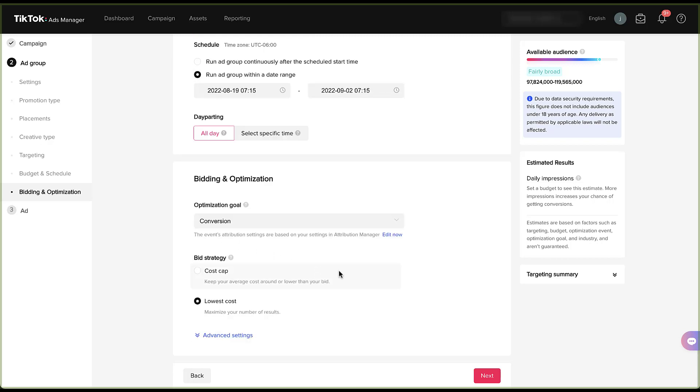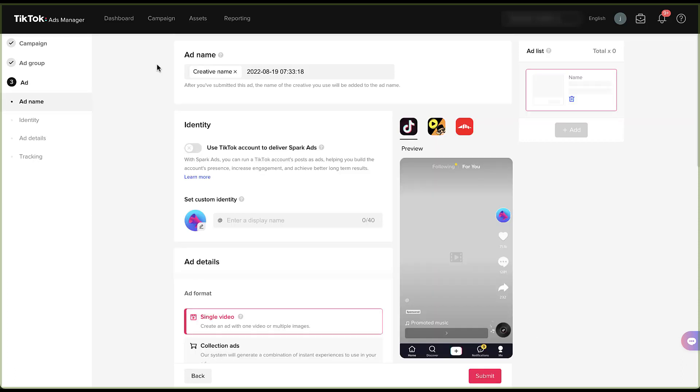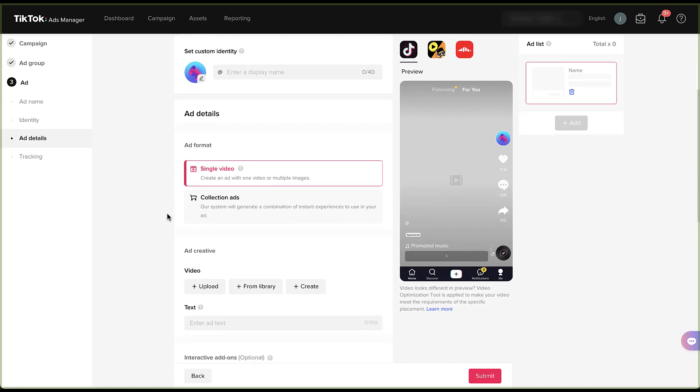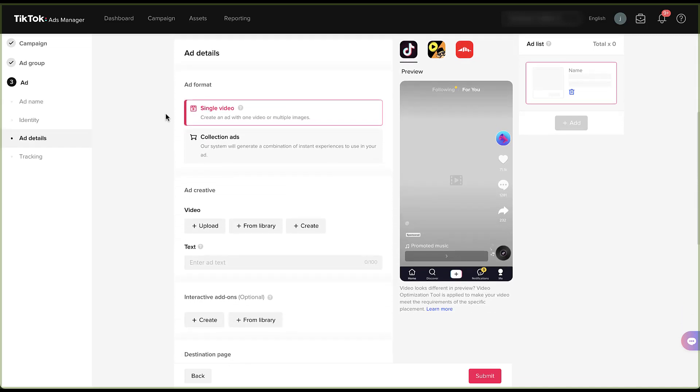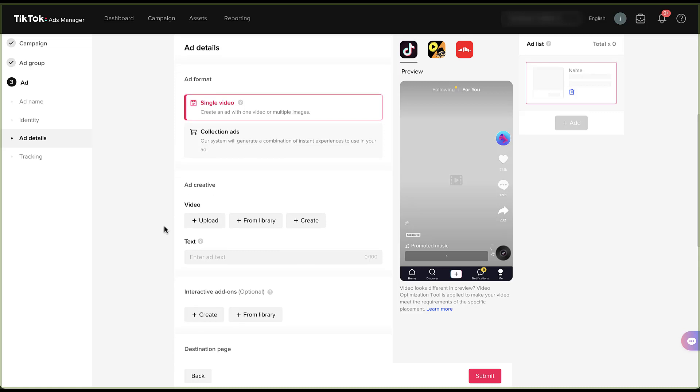Now let's move into the last section, which is going to be the ad creative itself. We start off by giving our creative a name, just like we did with ad group and campaign. Next, you get to determine the identity that the ad is going to be coming from. You can use a TikTok account to deliver spark ads, which means that you can use the posts from a TikTok account as ads, which will help you build the account presence, increase engagement, and achieve better long-term results, or so says TikTok. You can also set a custom identity, which will basically mean that you can choose an alias that you want to advertise from rather than advertising from a page specifically. Once you've determined who the ad is going to come from, we get to determine the ad details themselves. First, we get to choose the format, whether it's single video or collection ads, and then we get to upload the creative itself and any of the supporting text.